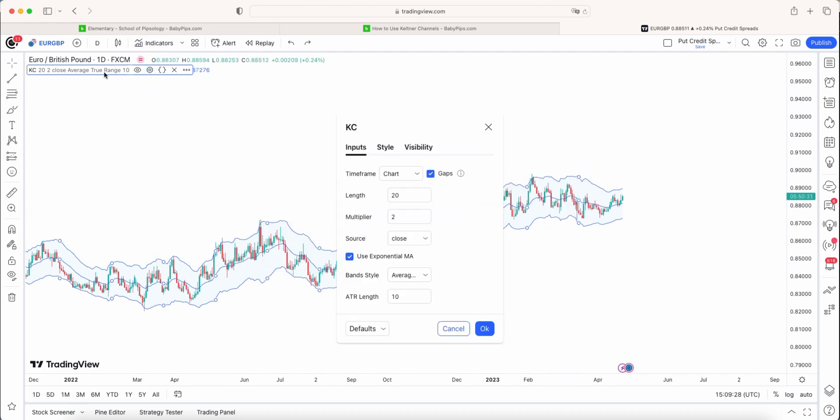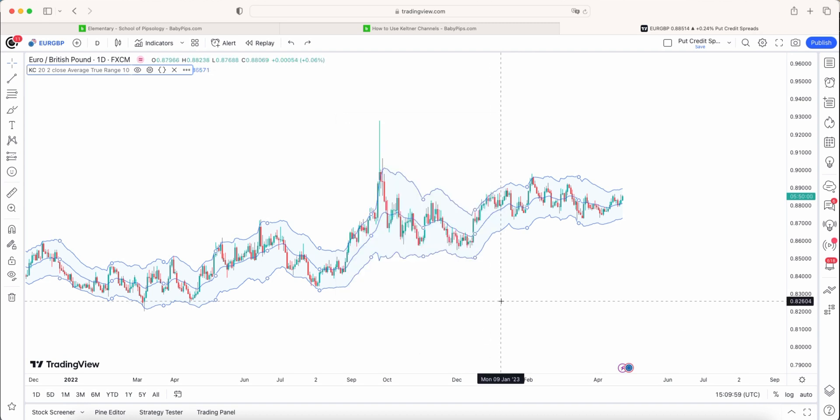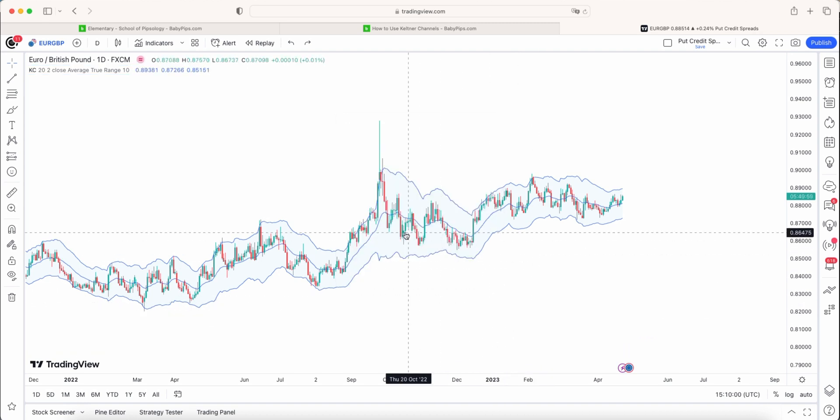Now I've used the default setting, which is a 20 period simple moving average. We then have an ATR multiplier by 2, and then the ATR length, which is 10 period. So what it does, because we're on the daily chart, it will look at the last 10 days, the average movement across those 10 days, and then plus it from the current price to get the upper band and minus it from the current price to get the lower band. And that's how we determine what those bands kind of look like.